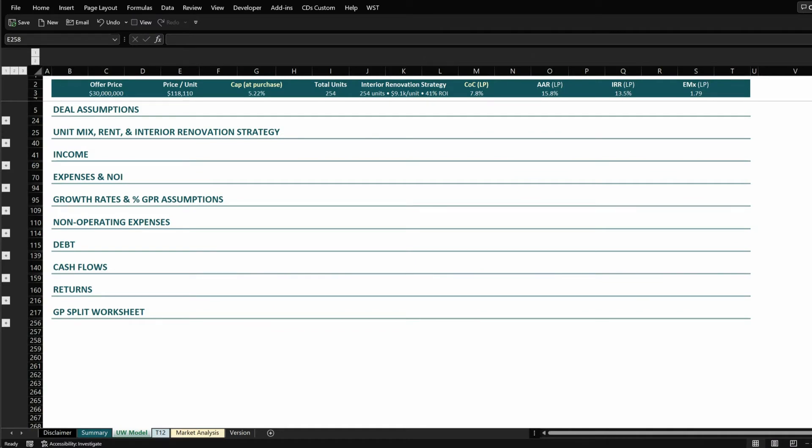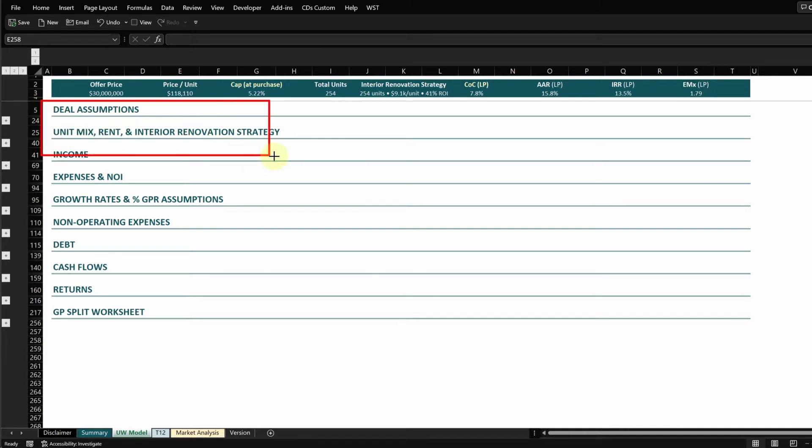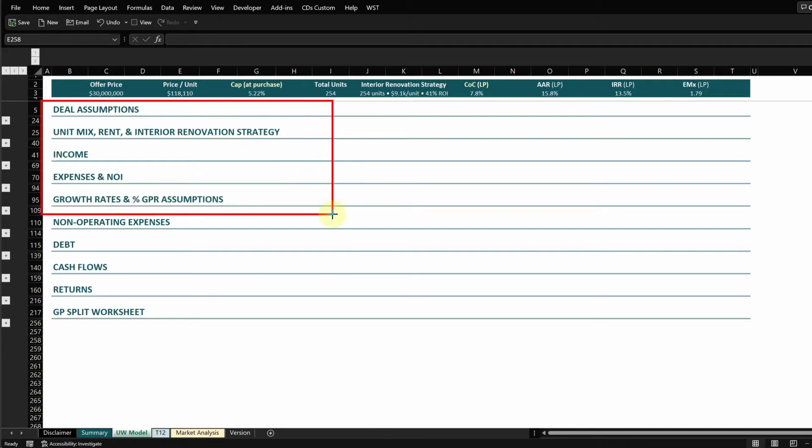Okay, we'll start on the underwriting model tab. This tab is where you do all of your underwriting work in. It's one page underwriting and really the underwriting happens within five sections, which is the deal assumptions, unit mix, income, expenses, and growth sections. That is all you need for underwriting.